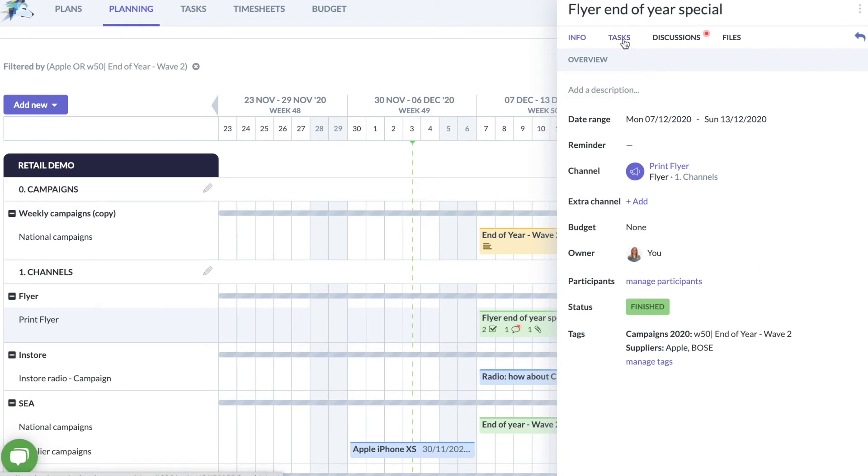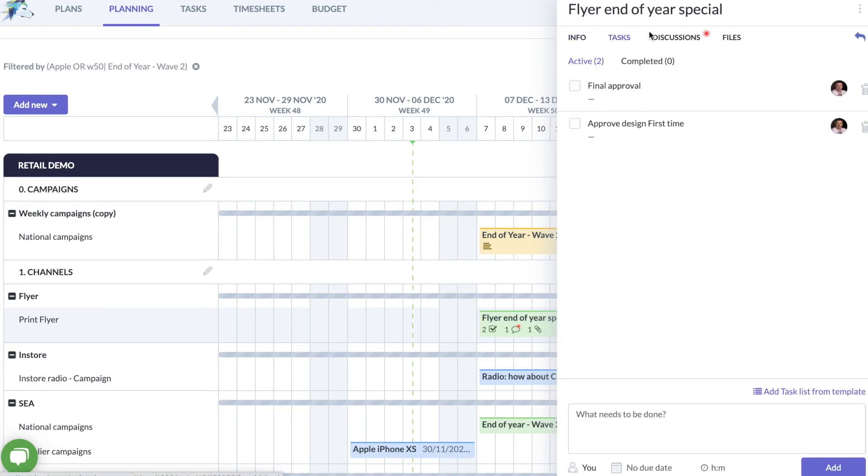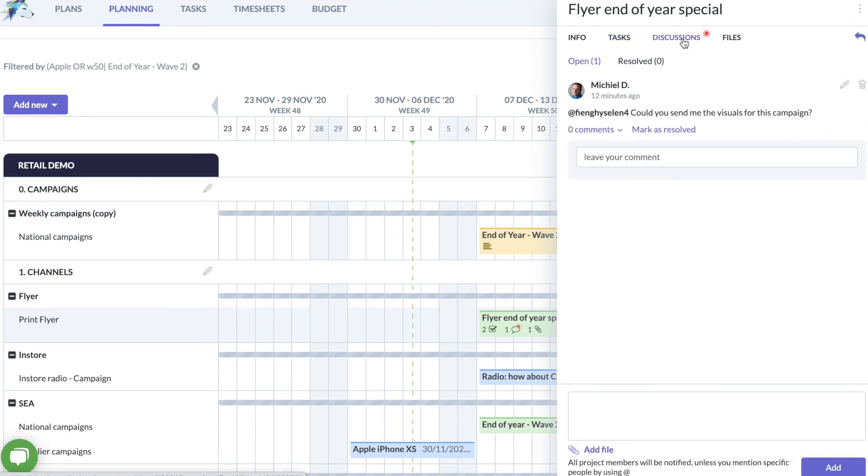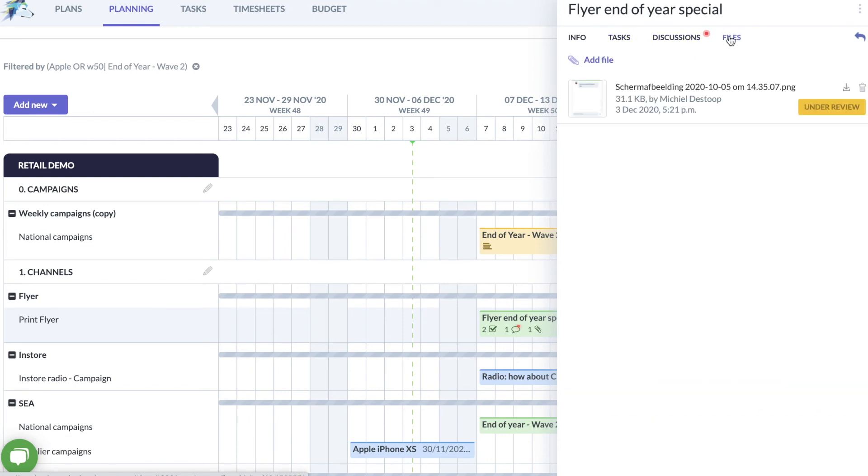Finally I would like to point out that the structure in this demo is only one possible view for retail marketers. At Huski we make sure that you and your marketing team work with a structure that fits your needs perfectly.